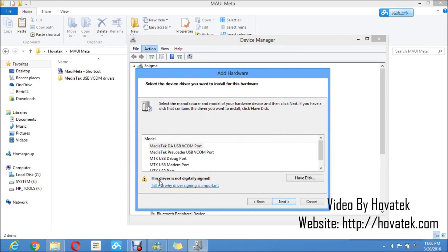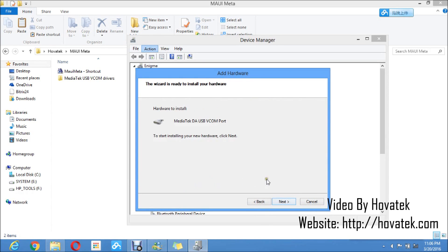Now this driver is not digitally signed. You can see that error. It doesn't mean it won't work so don't panic. Just a warning. Next.